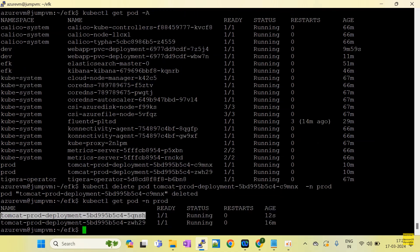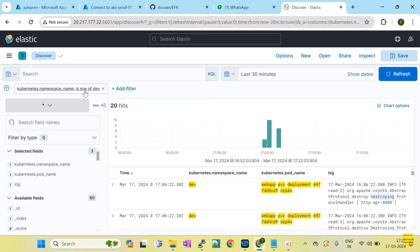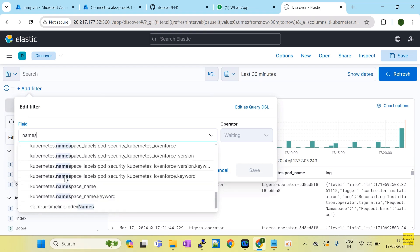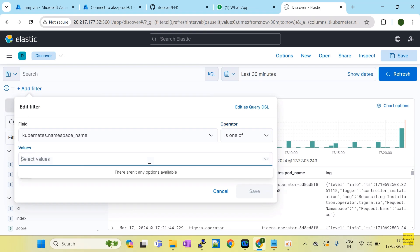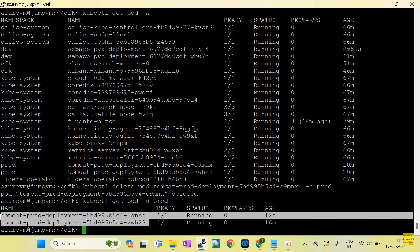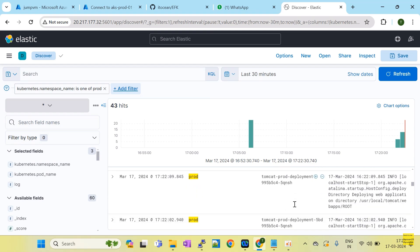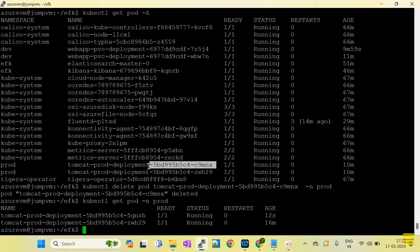Now you can see a new pod has been generated, but you are not aware of why the old pod was destroyed. Let's find it in the Kibana dashboard. Filter with the namespace name — in real time you may have 15 or 20 namespaces. Filter, paste, enter and save. Now only pods related to this namespace are showing. The pod 5qnsh is visible as the current running pod, and c9mnx is not available — that means c9mnx is the affected pod.